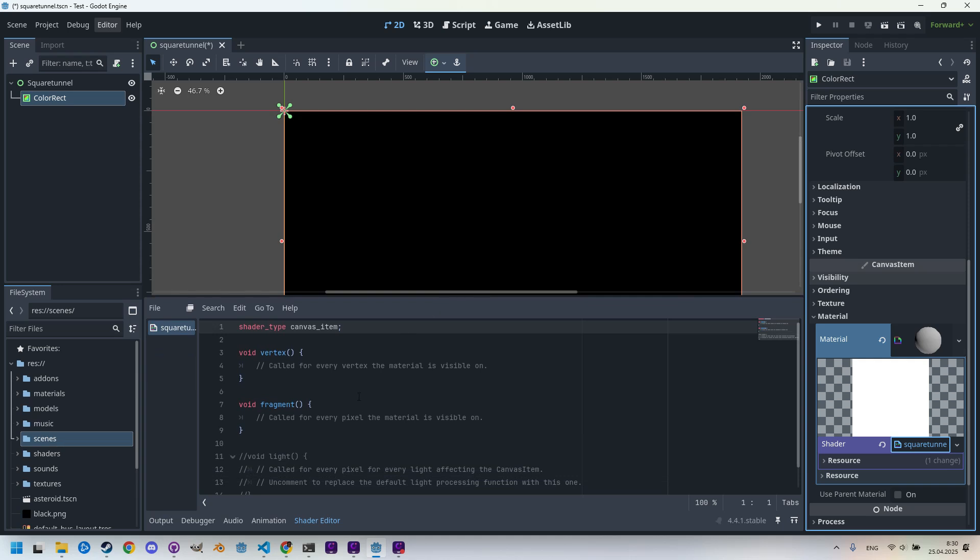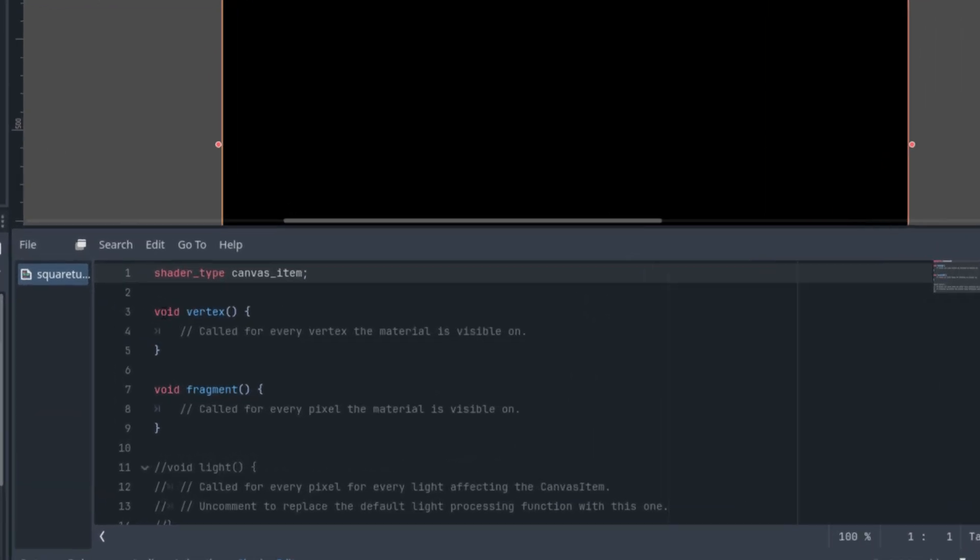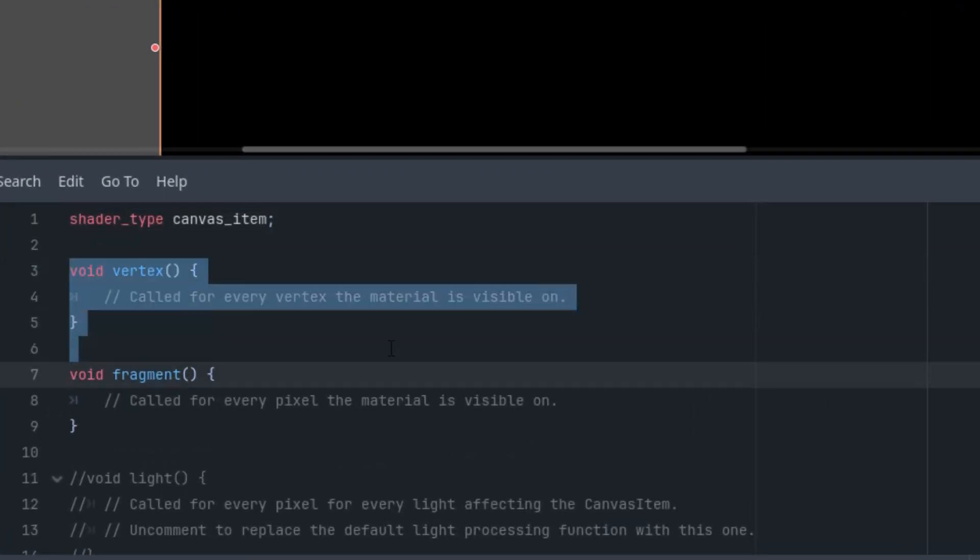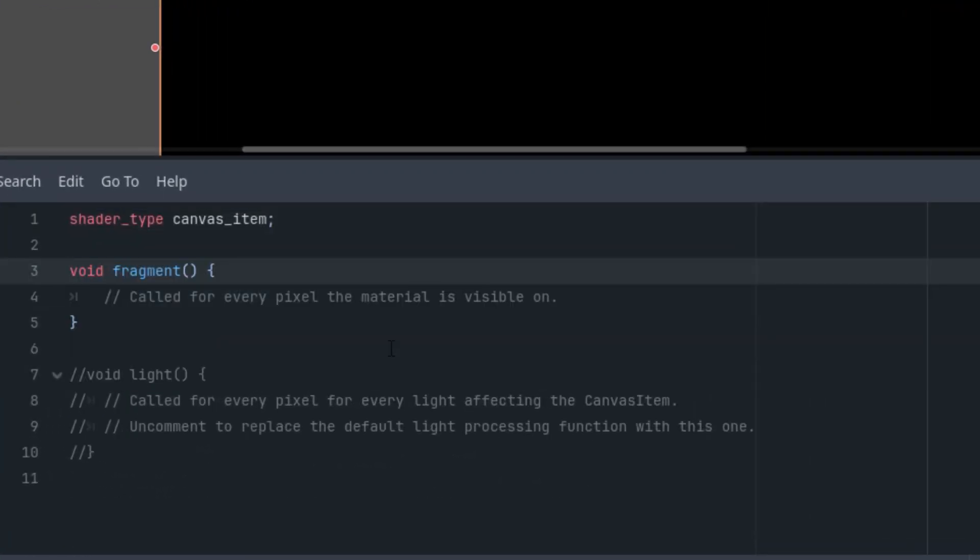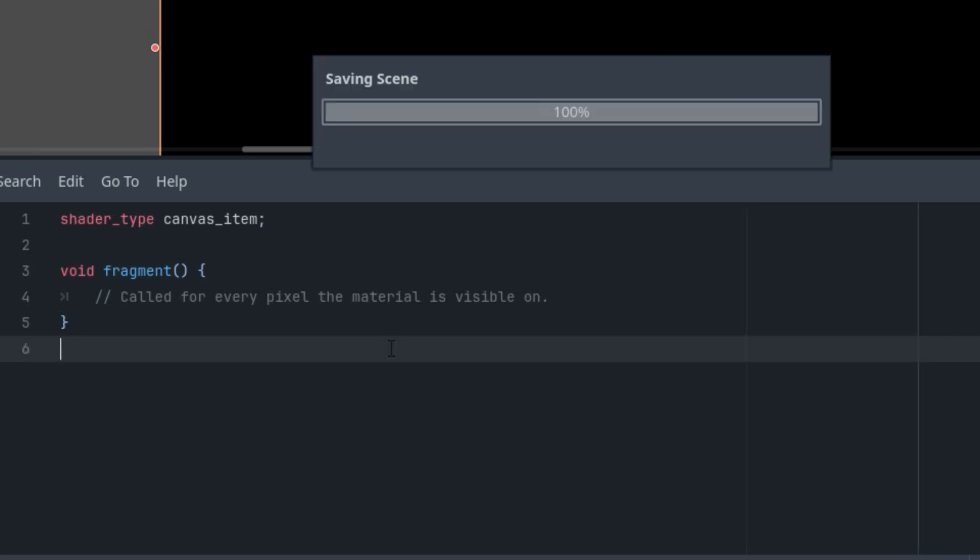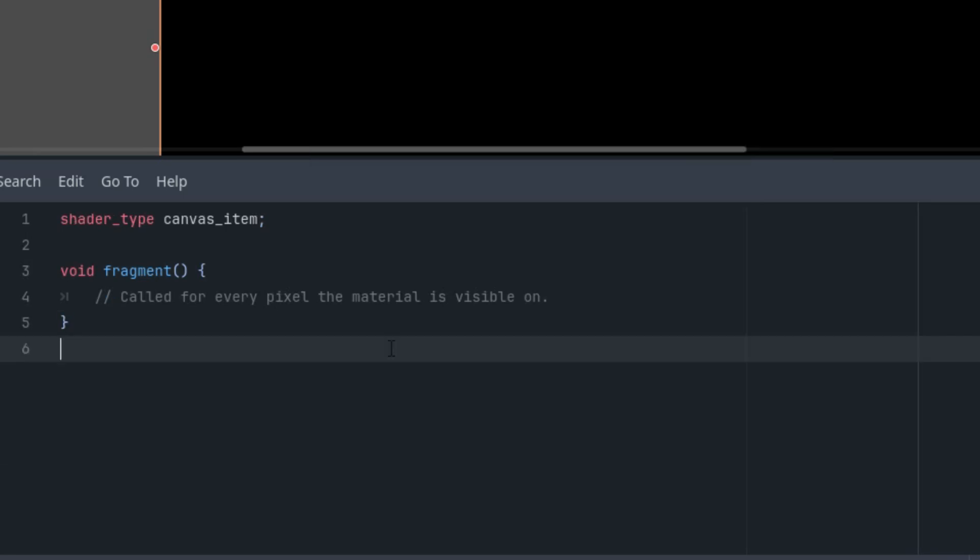As usual, I'll delete everything unnecessary from this template so that only the fragment function remains. Deleting vertex and deleting the commented out light.